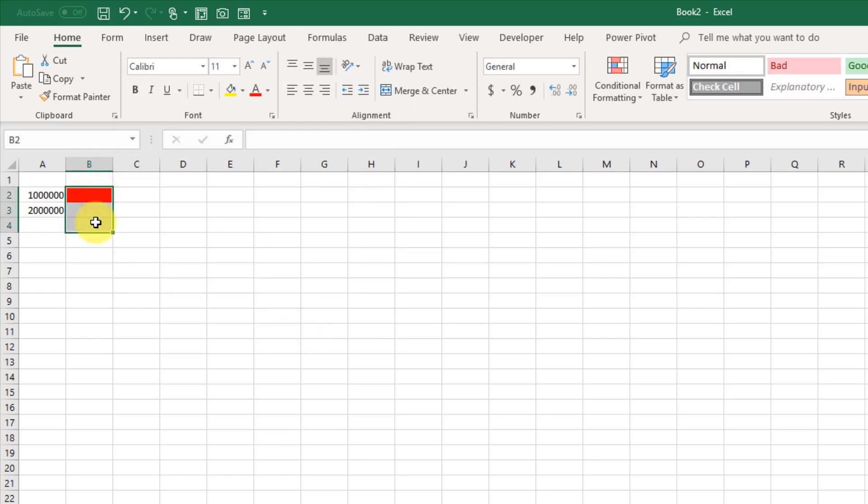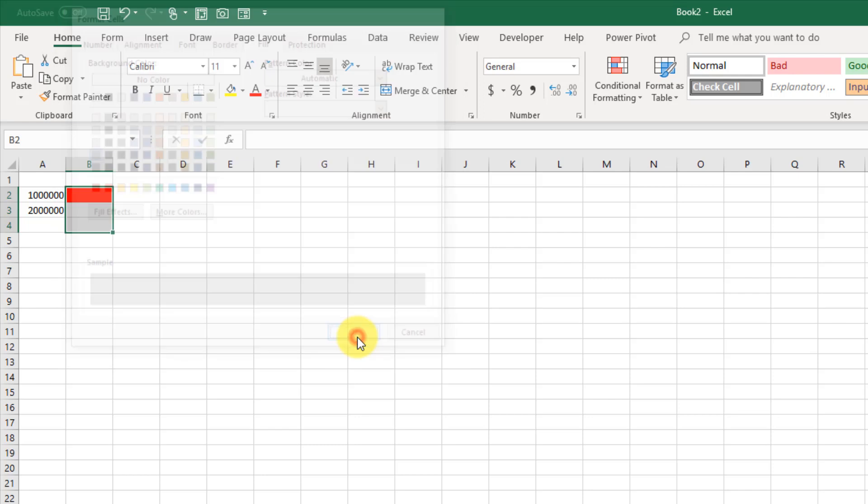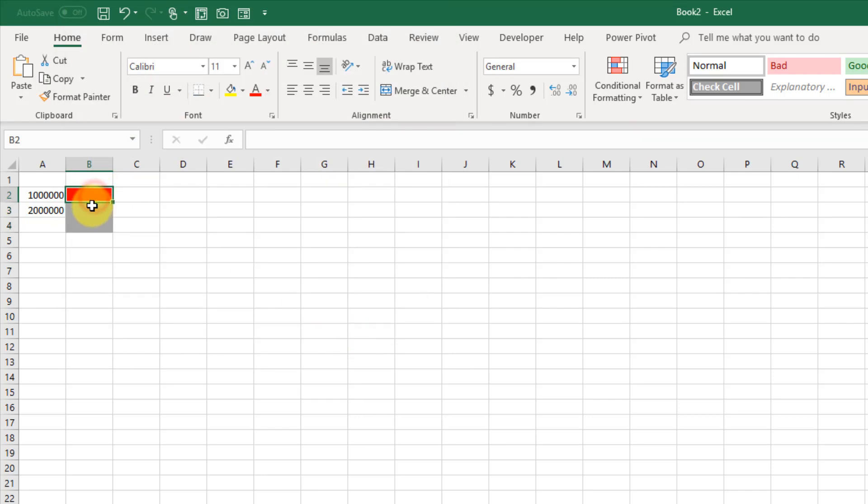And then I'm also just going to apply some regular formatting. So if I press Control-1, select those three cells and press Control-1. I'm going to apply some regular gray formatting so that when it's not a different color, it's going to be gray.